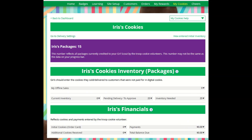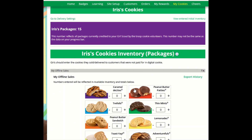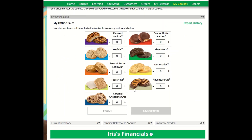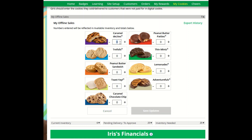The first thing to note is My Offline Sales. This is something that needs to be updated by the Girl Scout and her caregiver when she delivers cookies and receives a cash or check payment for them. If they are not entered in this section, they will not be removed from her inventory and this section will not be correct. To enter offline sales, click the plus or minus buttons or enter the number of offline cookies for each variety.